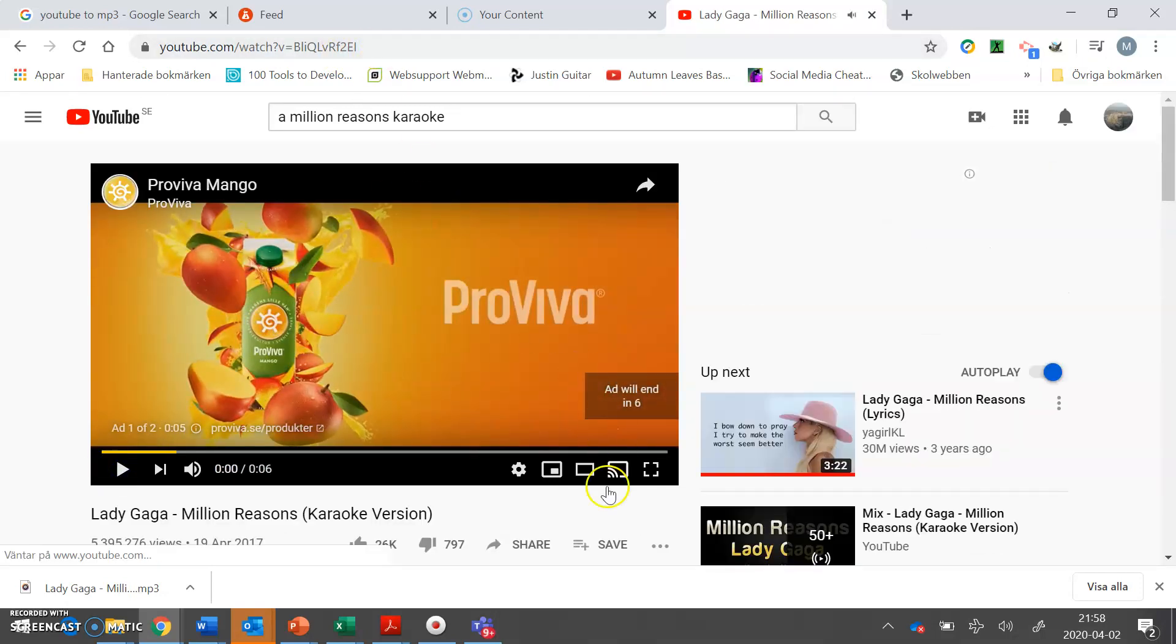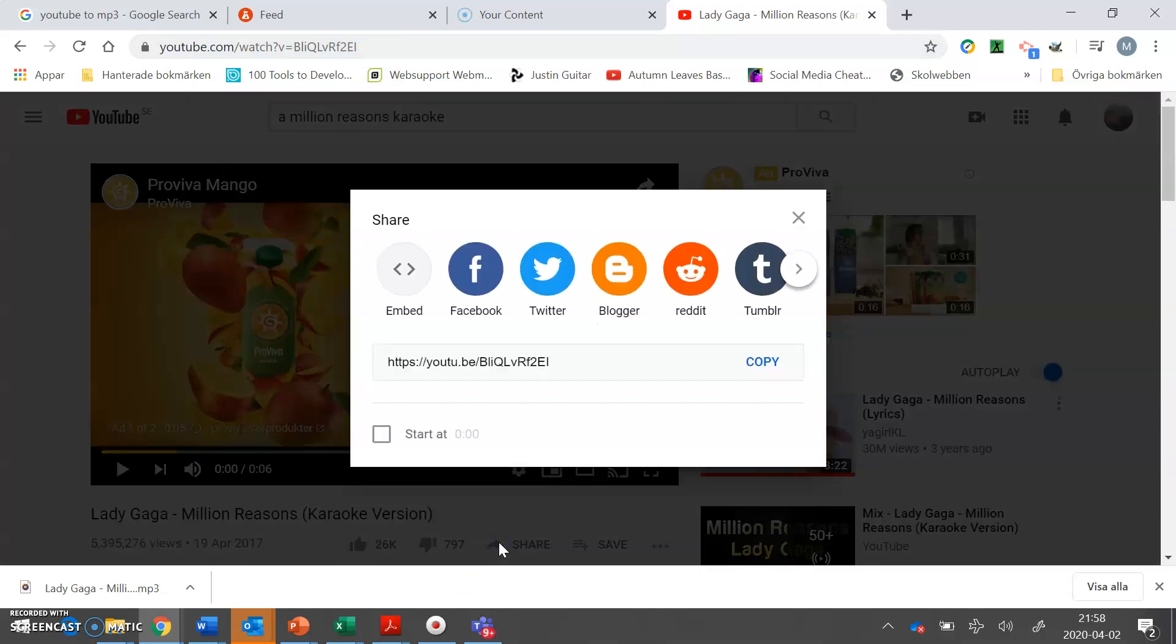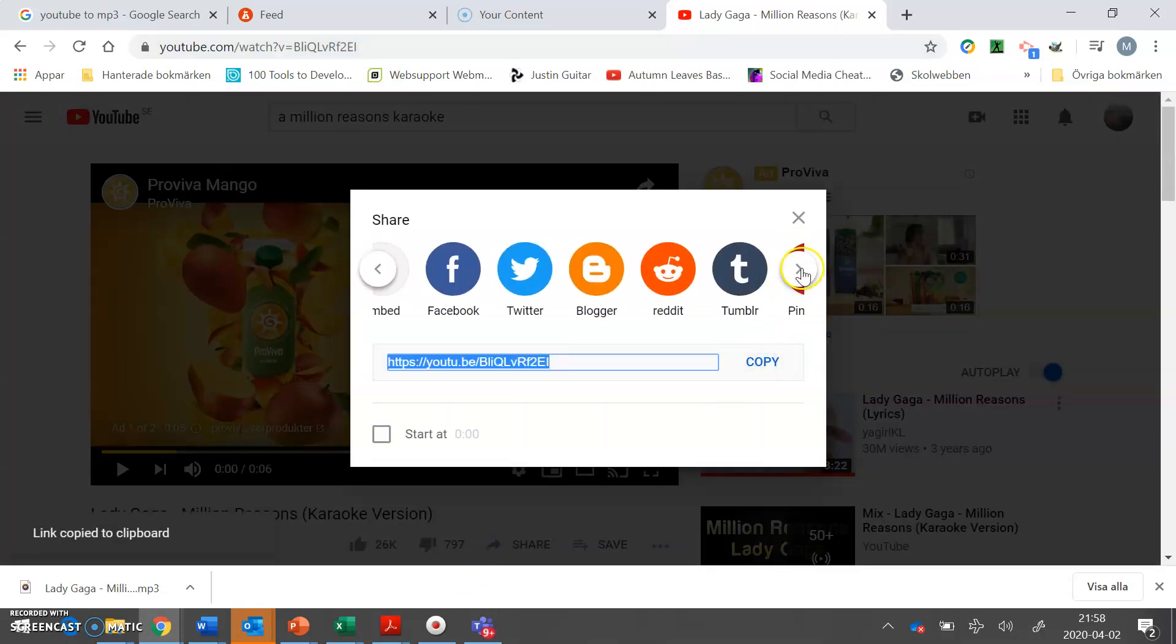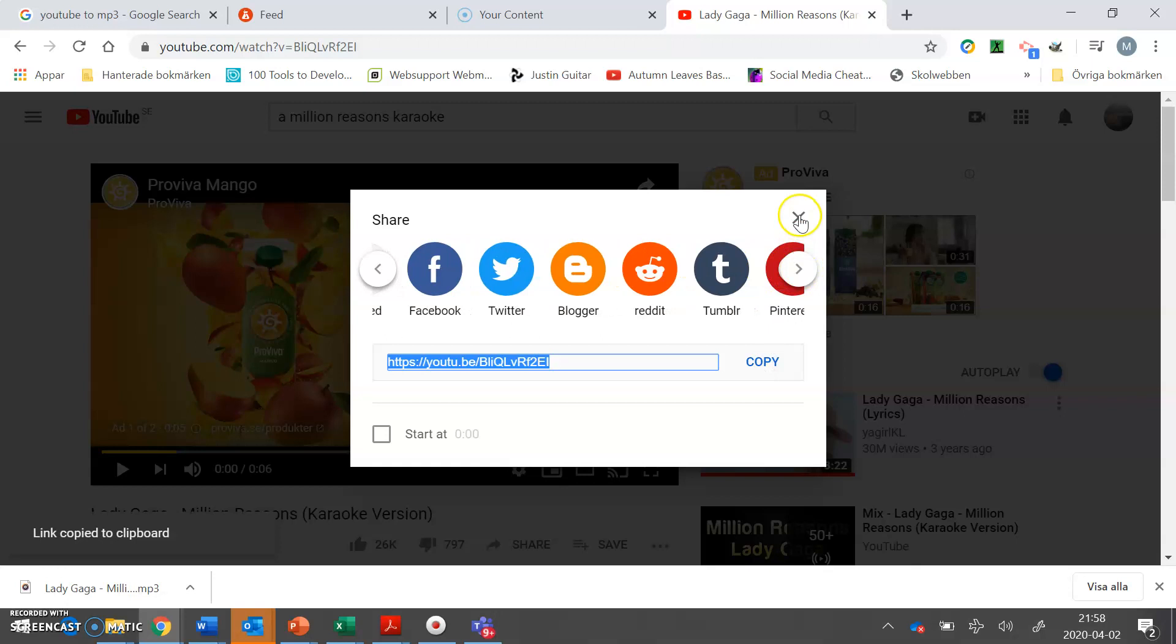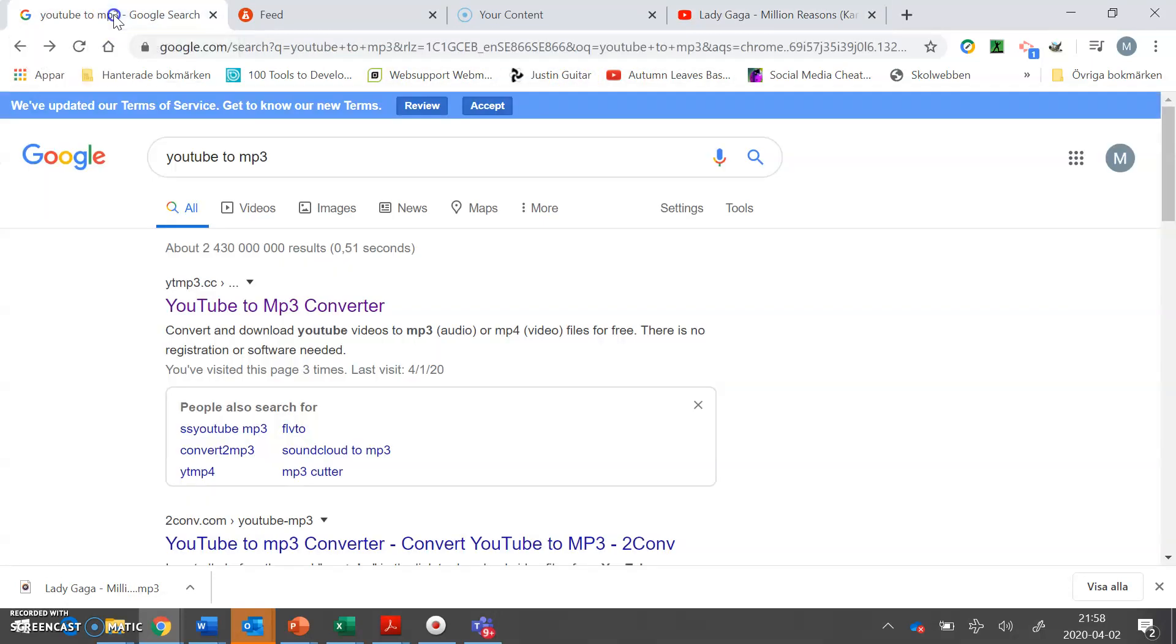And you just copy this link. You go copy, right, close it, and then we will search for a YouTube to MP3 converter site.